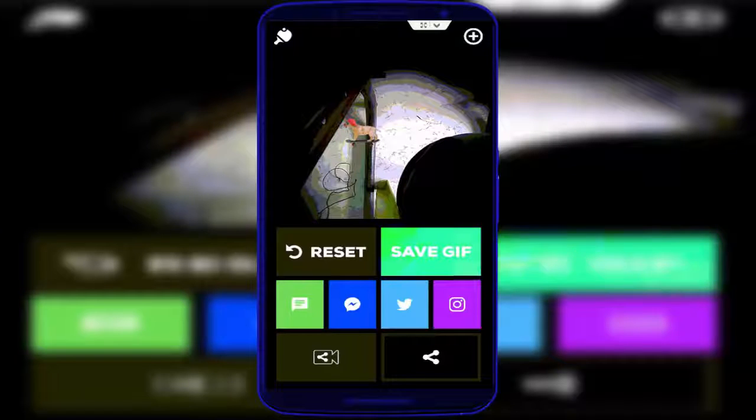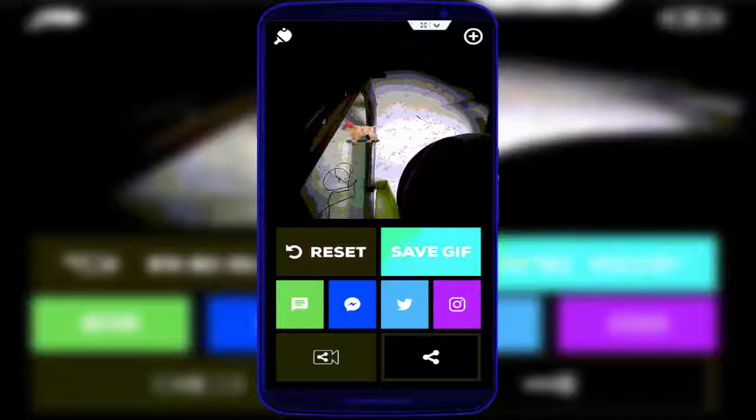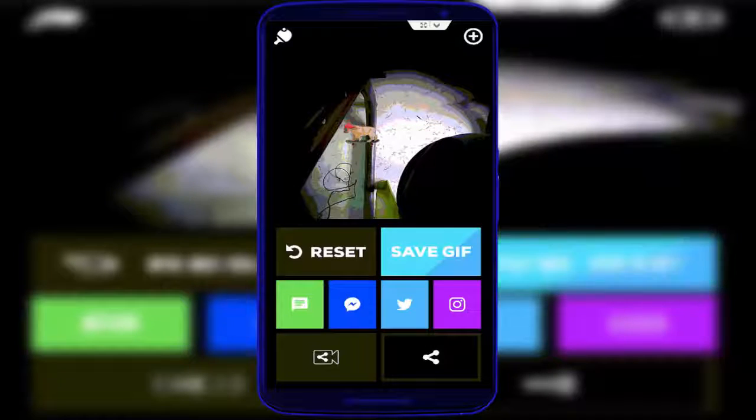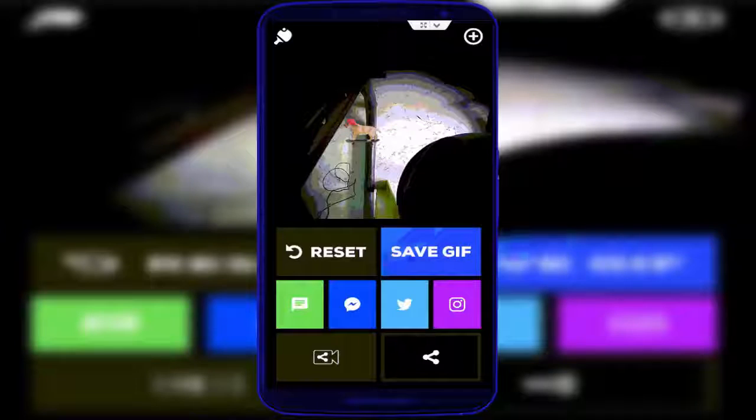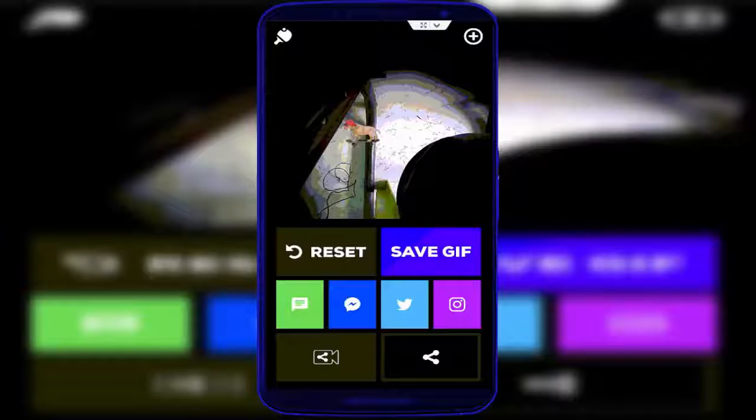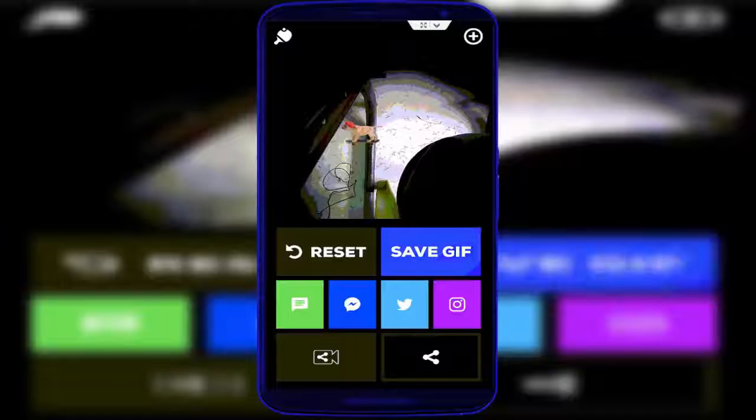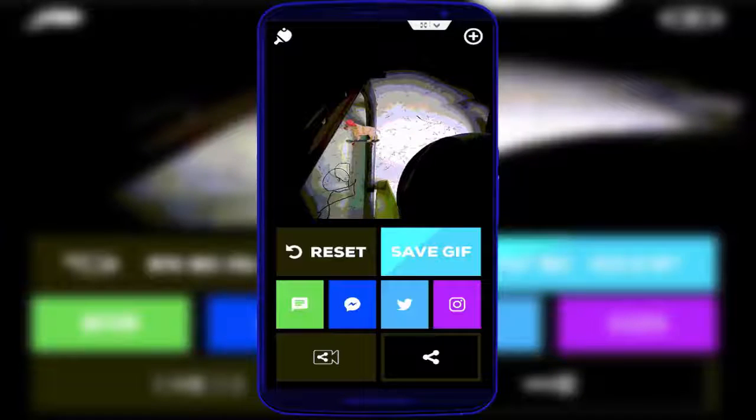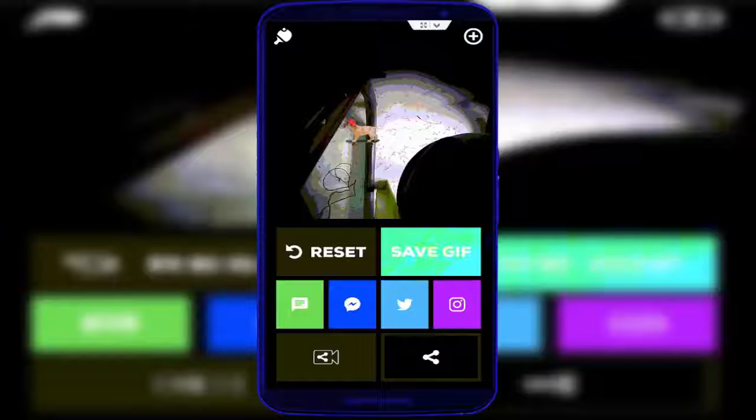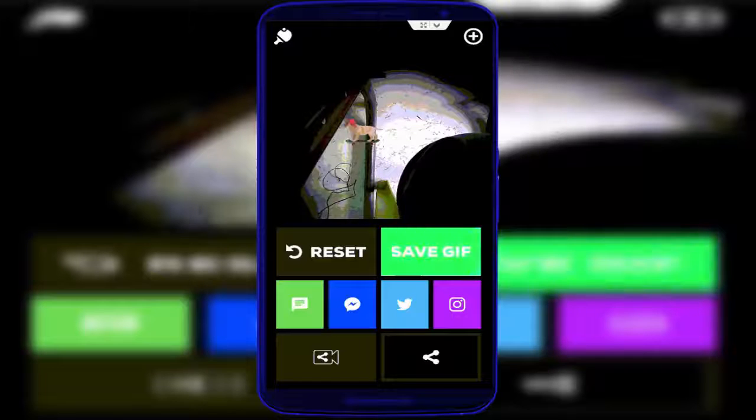You can share, you can save your GIF from here. If you want to reset, you can reset your GIF from here. If you want to add another GIF, you can see the plus symbol. You can add from here.